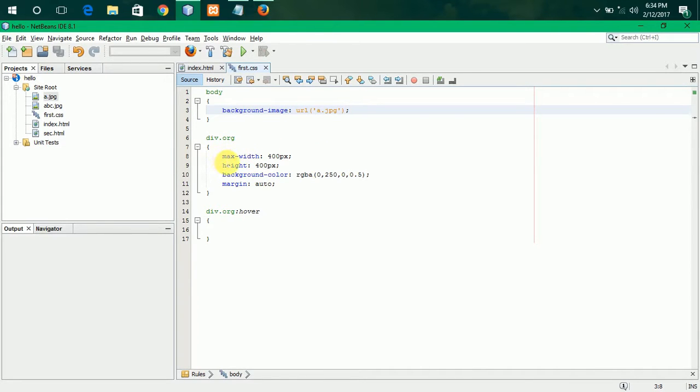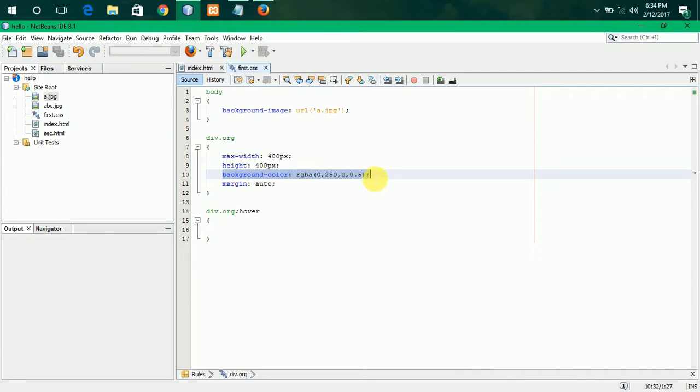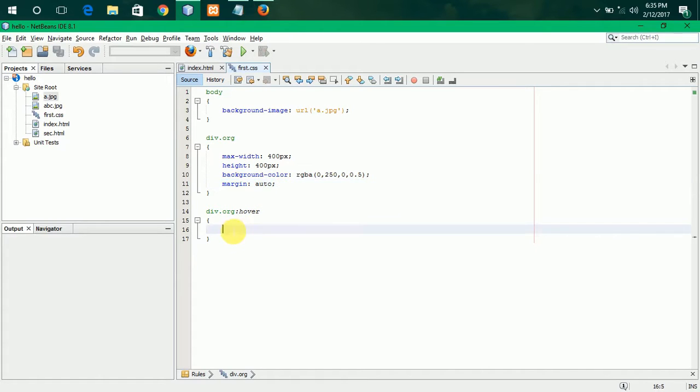What I have done is I have kept the max width, I have kept the height, I have kept the background color as RGBA. It is red. I have kept margin as auto to make it center. Then I have kept the pseudo element hover. We are going to write the transformation over here.